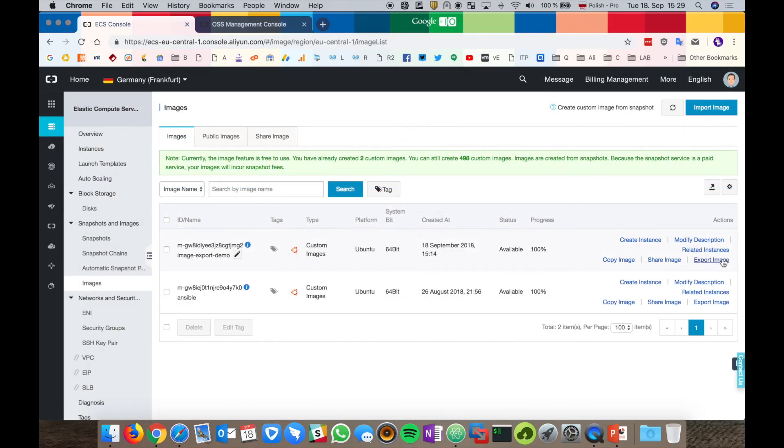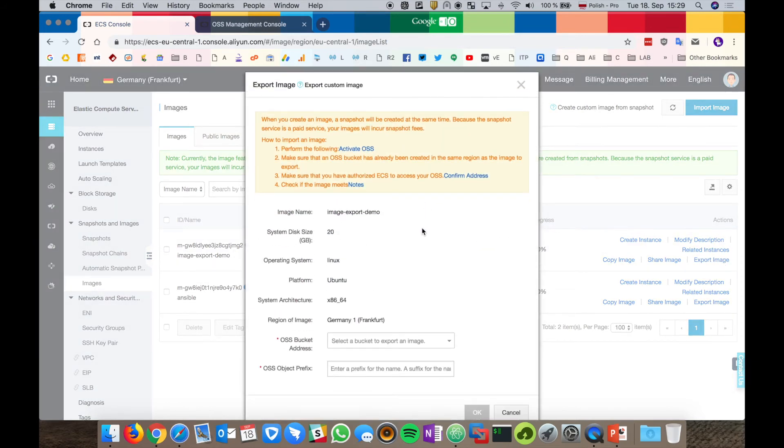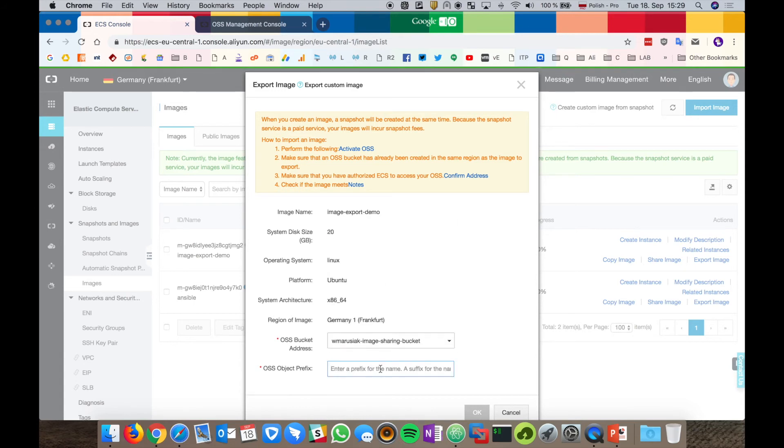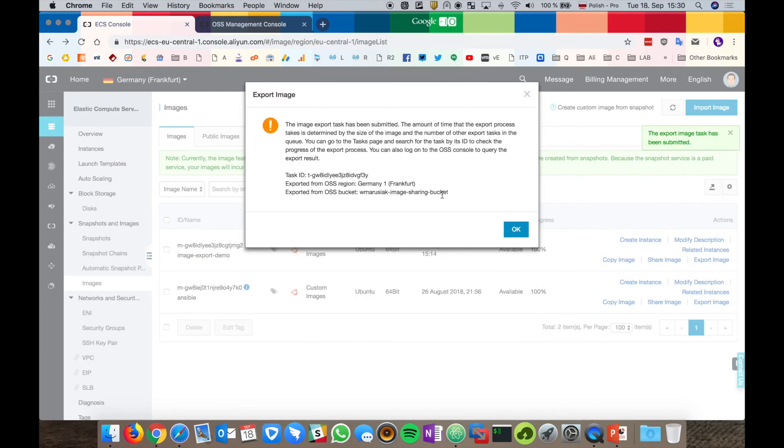Select image export demo or your ECS image, hit export image. We have to provide the OSS bucket and the prefix name. The image export task has been successfully submitted. It may take a few minutes to export it to object storage.